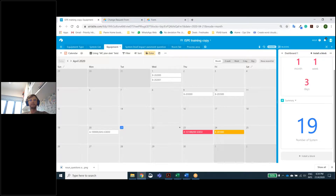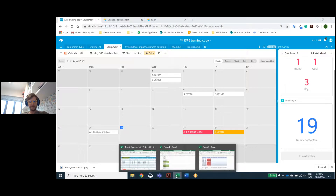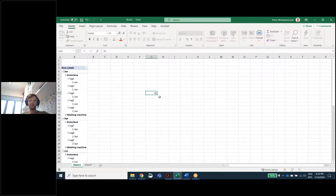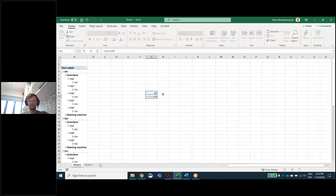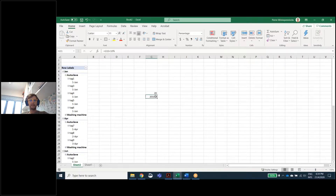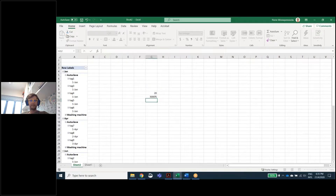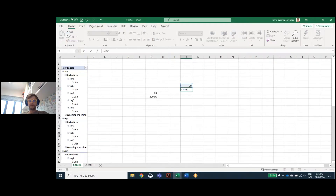Things this one cannot do that Excel can: it cannot do a goal seek. For those not familiar, if I put 20 and say this cell is this plus 10, and I want this value to reach a specific target — let me show you with a formula where one cell is another cell plus 10.